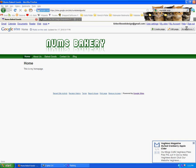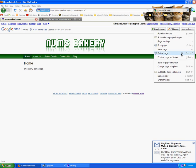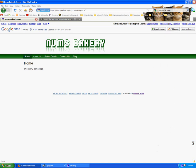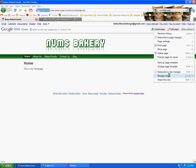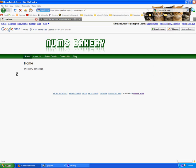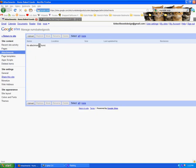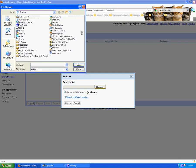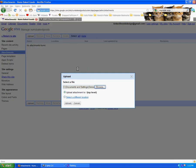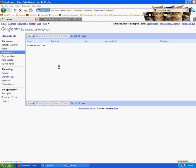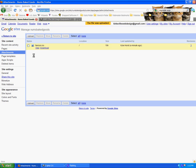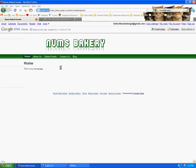So now I go back to my numbs bakery site. I go to manage site. I go to attachments. I go to upload. I go to browse. I go to my favicon and I'm uploading that. That's all you have to do. It's now uploaded onto the site. I say return to site. And great. There's my icon for numbs baked goods. Sweet.